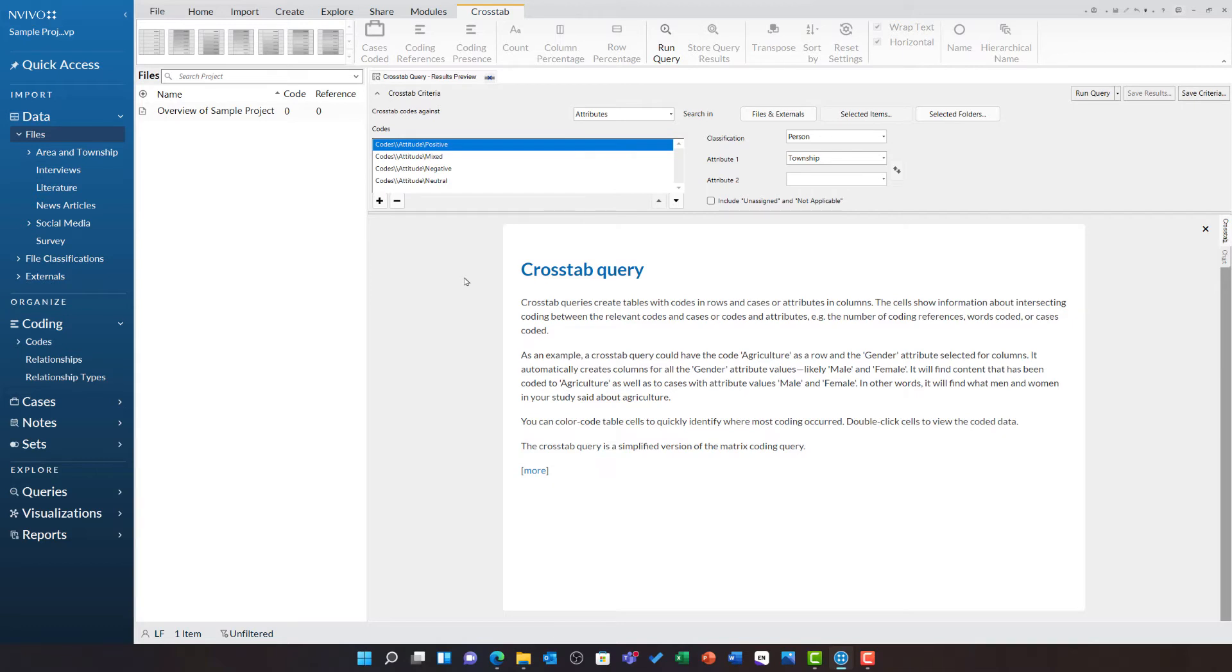We are searching in the real estate development code, and we are cross-tabulating this against the positive, mixed, negative, and neutral attitude codes. I now need to choose a classification.